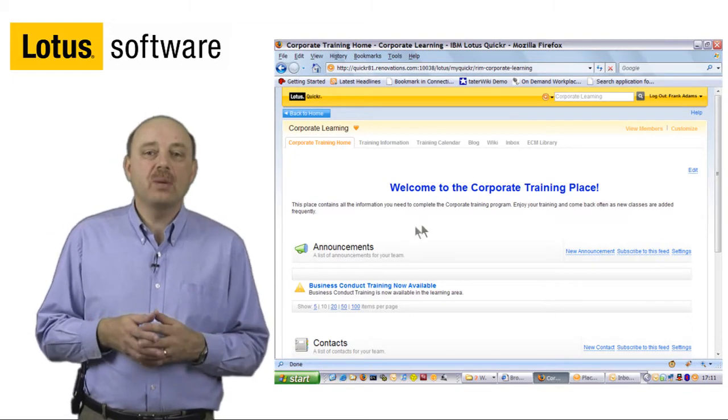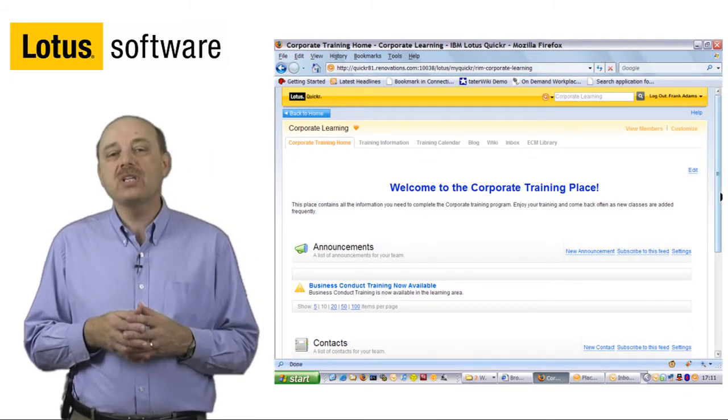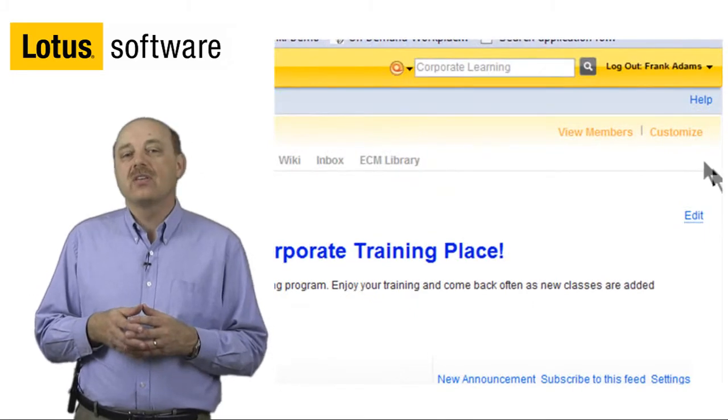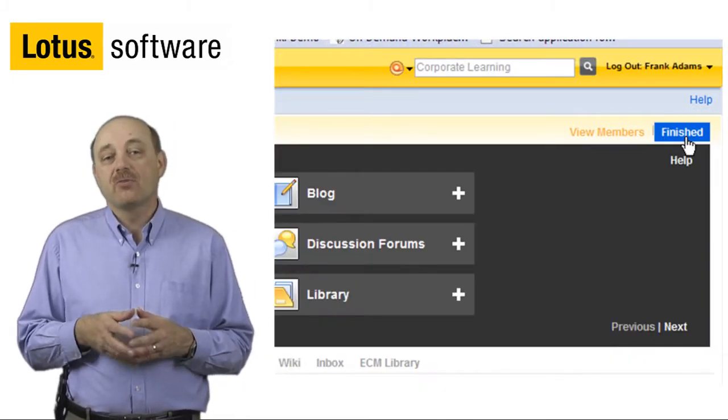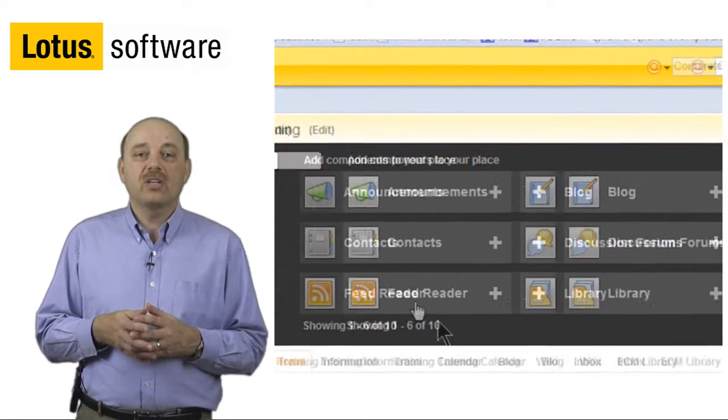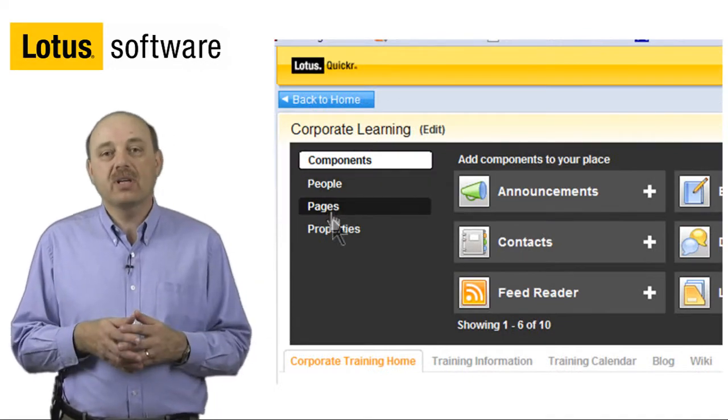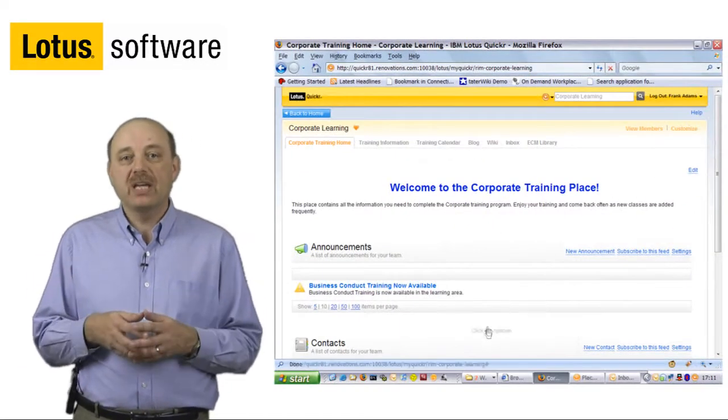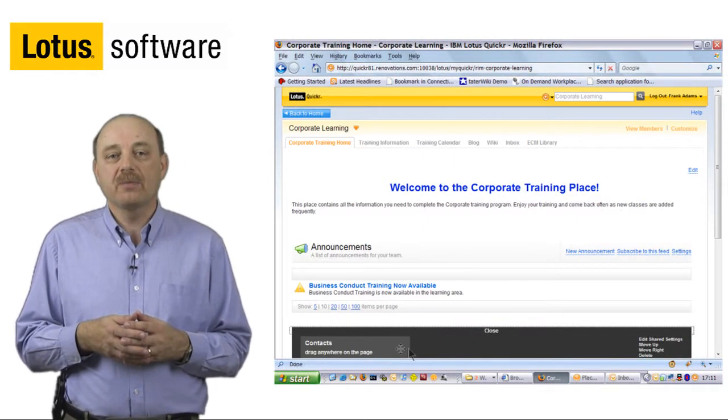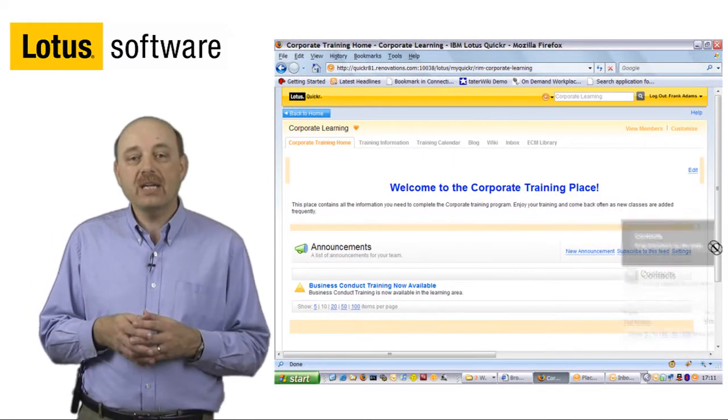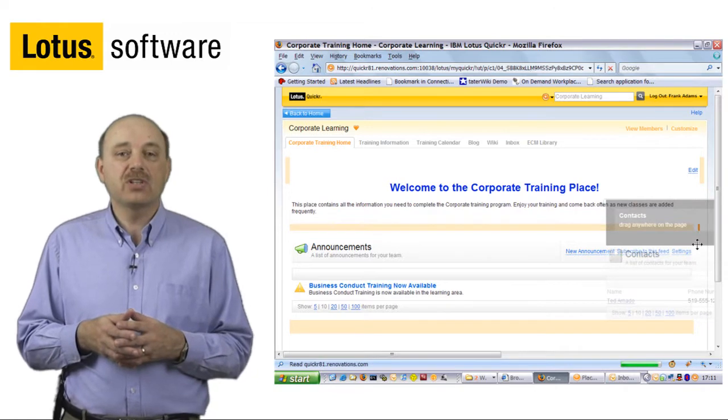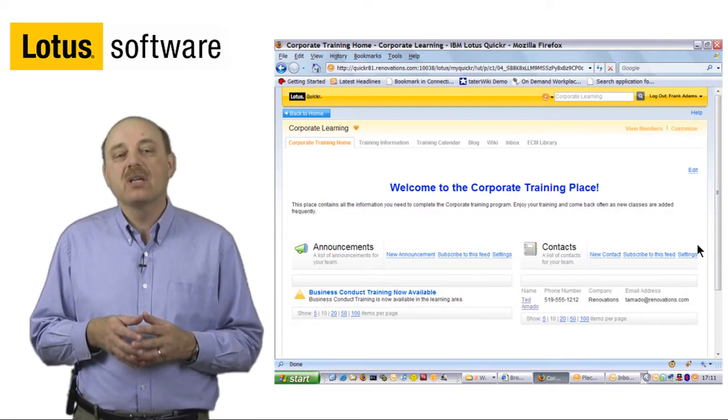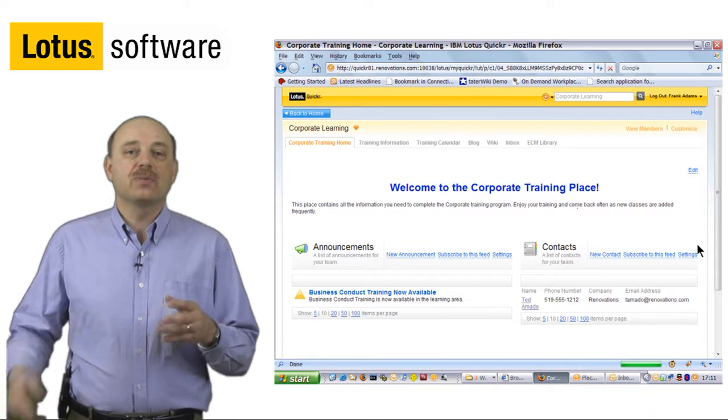Once we open up a particular team space, I can show you how easy it is to customize the pre-built template. What you have here is the ability to add a set of pre-built widgets that you can simply select, or you can create new pages and add team members directly from here. Once a page has been created, we even allow you to customize the look and feel by simply dragging and dropping the different widgets that are on a page.